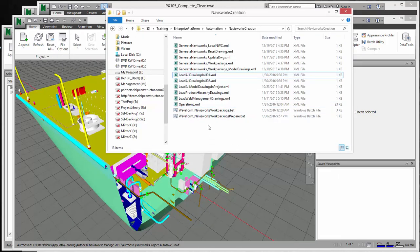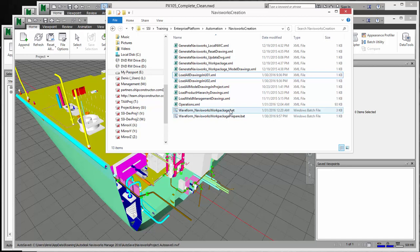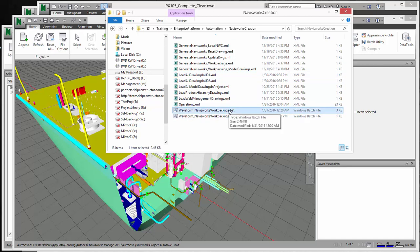And after that, you're pretty much ready to go. So to execute and to generate all these models, you would just have to double-click the bat file. So you can double-click on it and it will run.